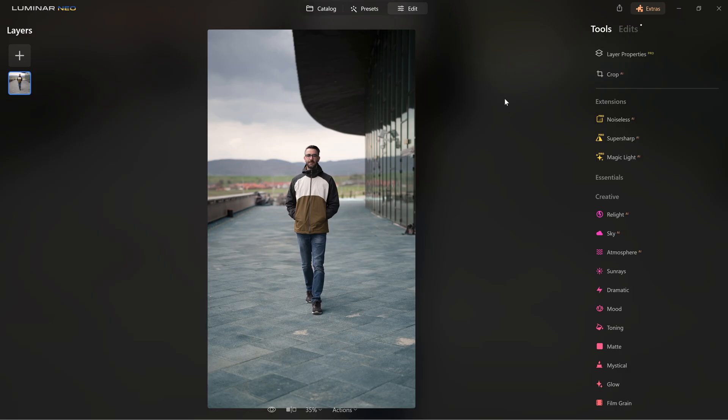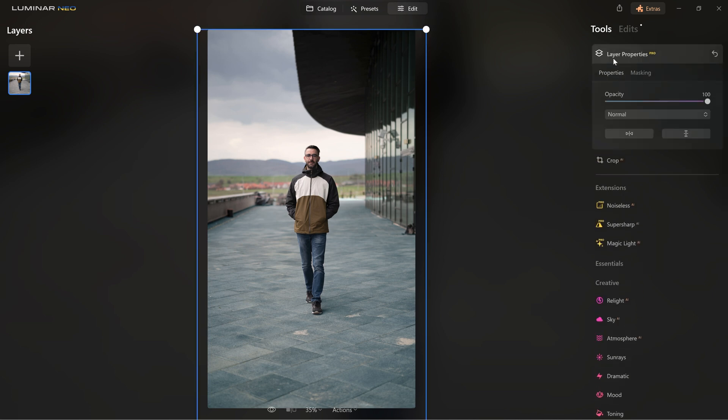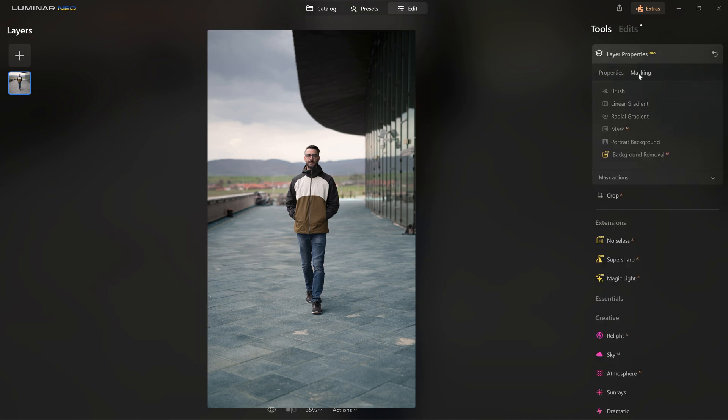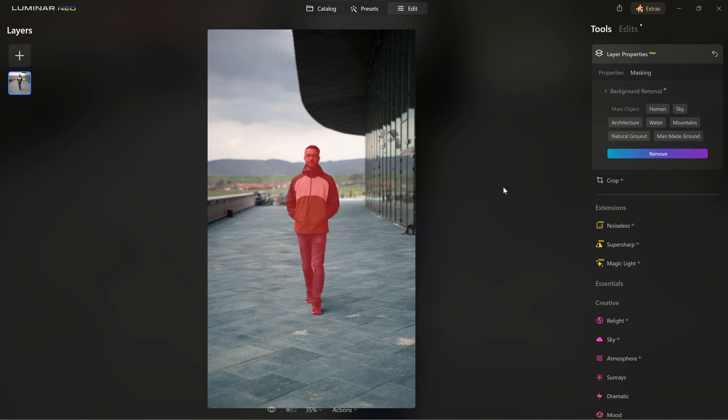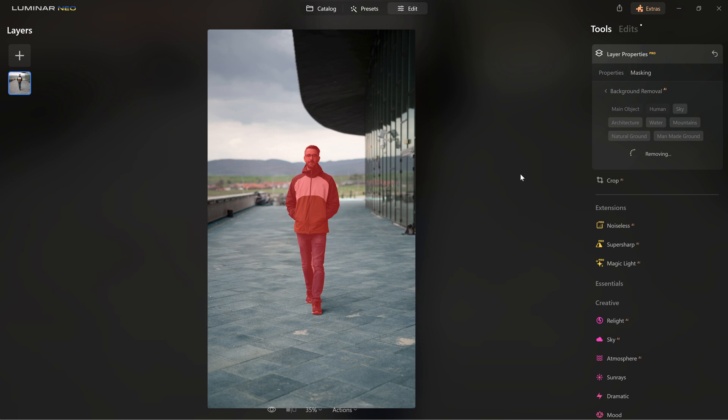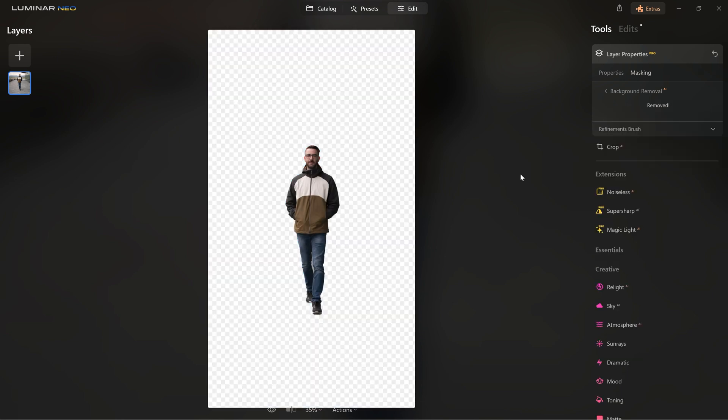Now let me show you another cool trick in Luminar Neo. For example, to remove the background in this image, I just need to click on Layer Properties, then on Masking, Background Removal, select Main Object or Human in this case. The mask will appear and then I click on Remove. Wait a few seconds and then the magic happens. The subject is now isolated.